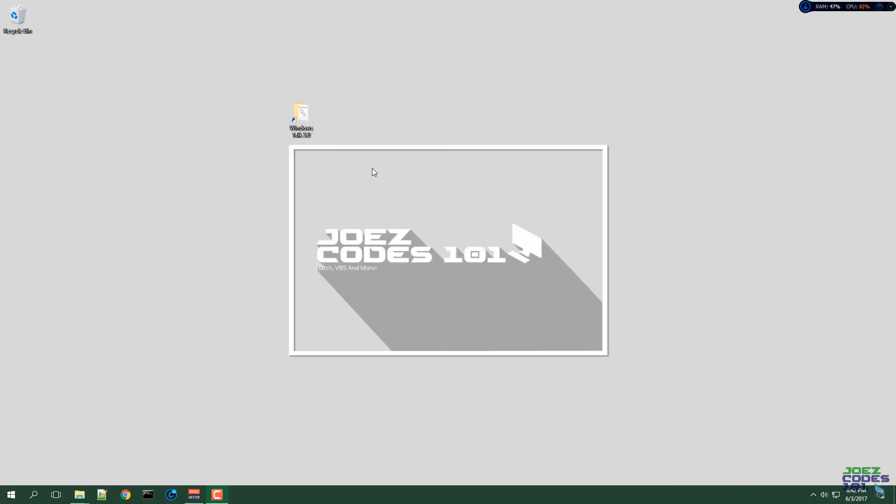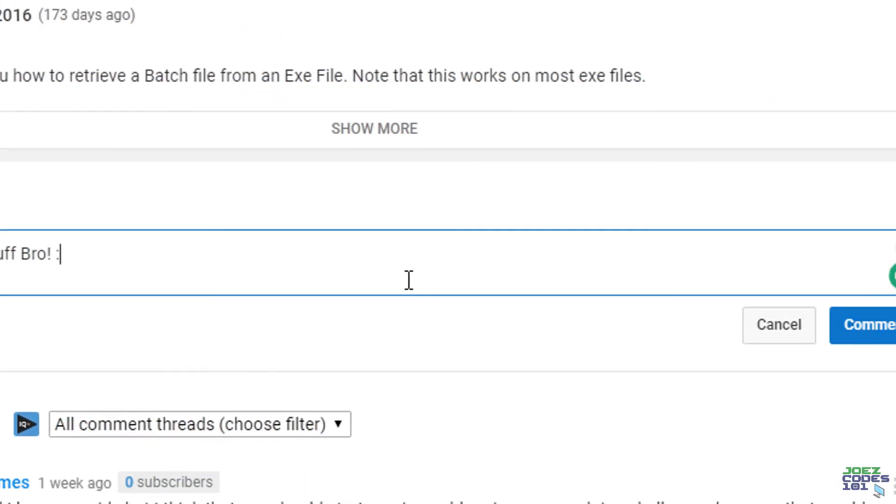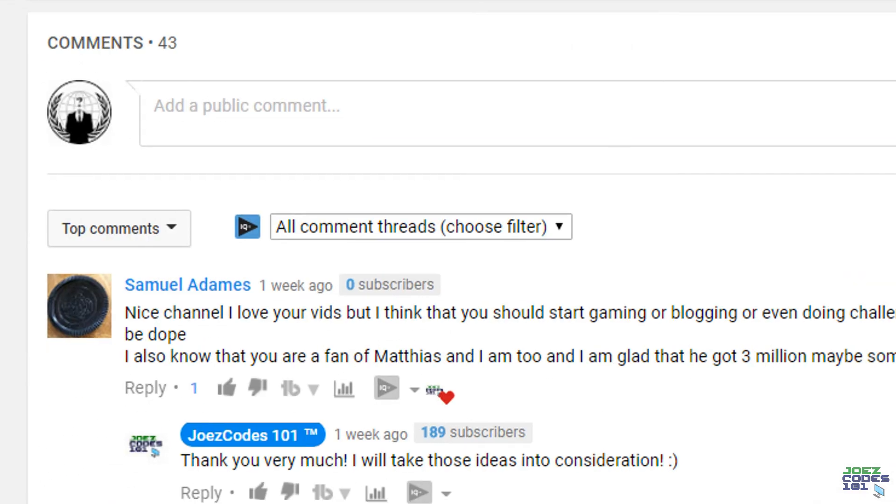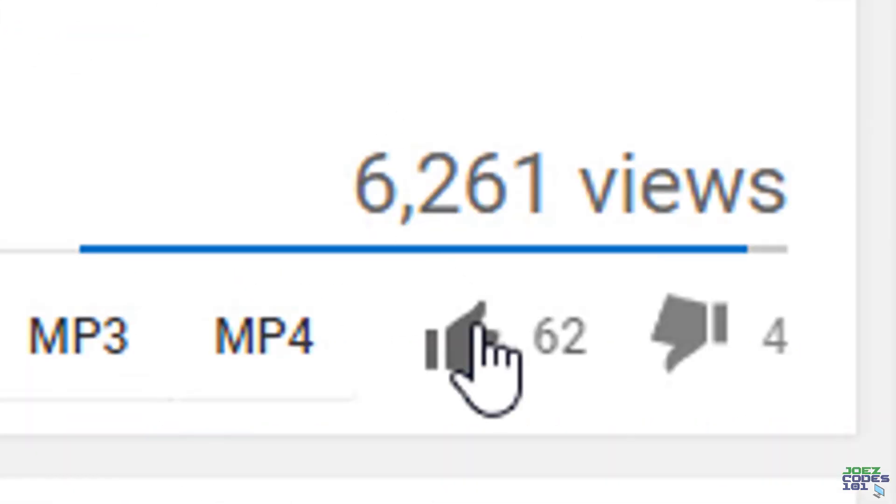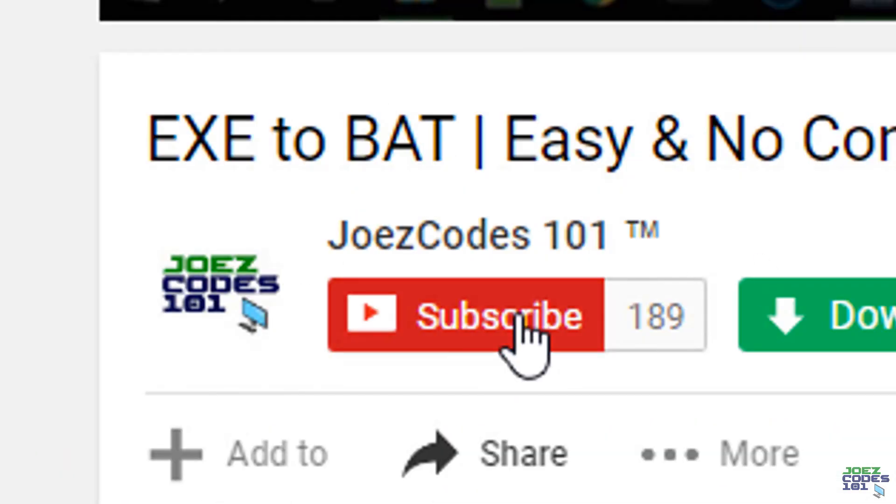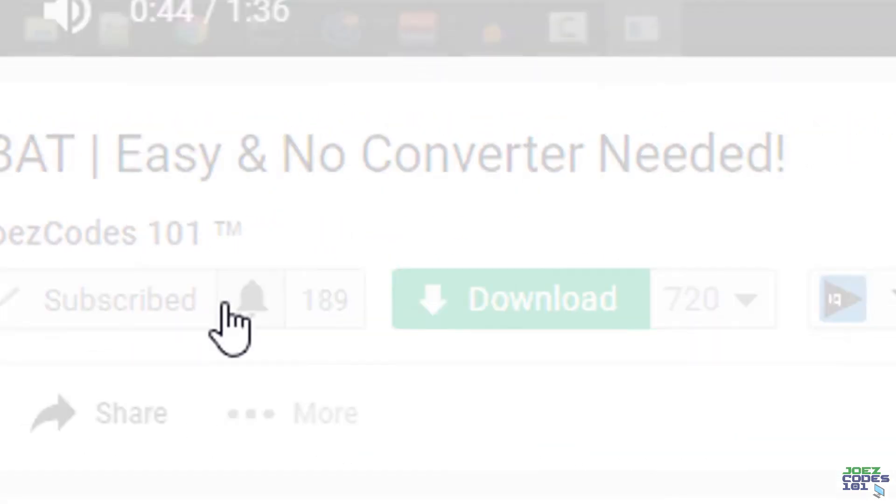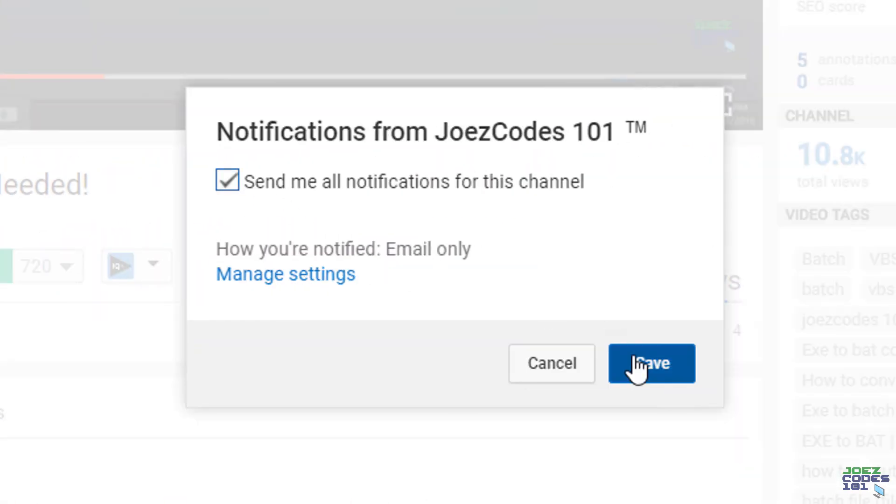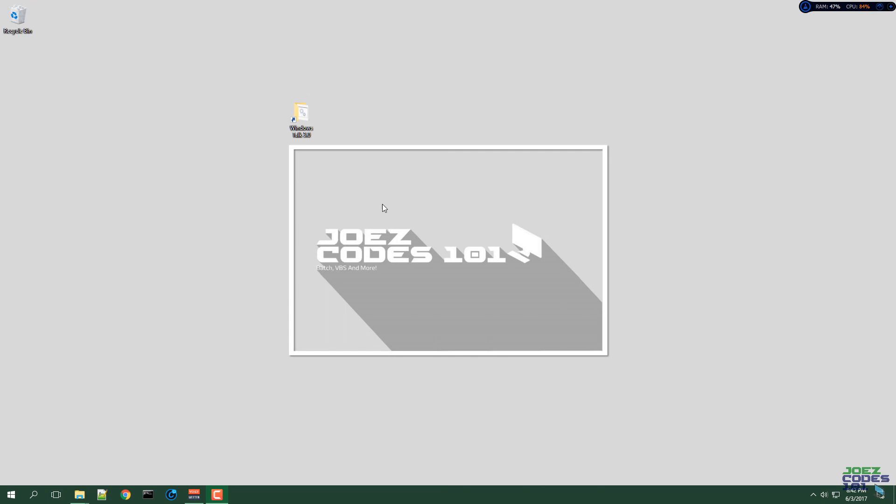Thank you guys so much for watching. Please comment if you want to, like if you liked the video and subscribe and hit that bell icon to see more. Thanks again and I'll see you in the next one. Bye for now.